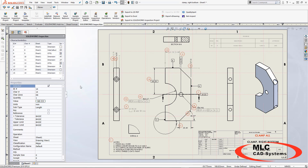What we really want to do is make sure that our zones and our drawing are matching up so that this information is going to be accurate for our first article inspection.